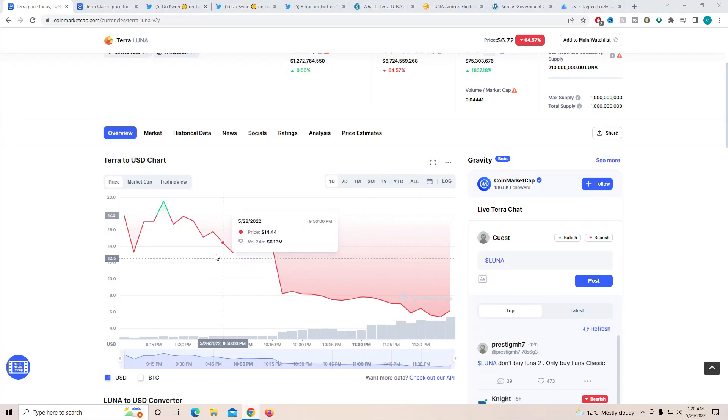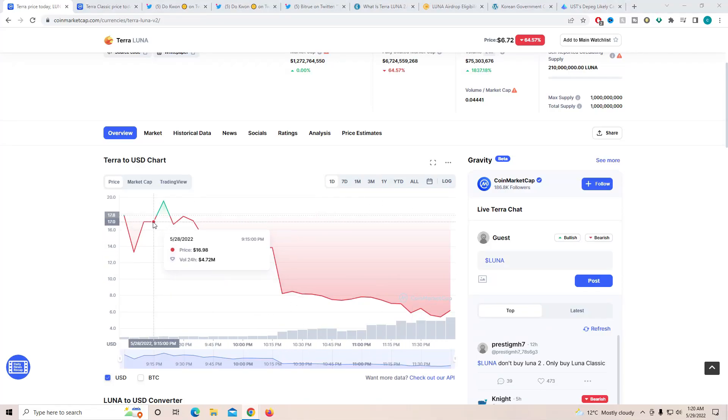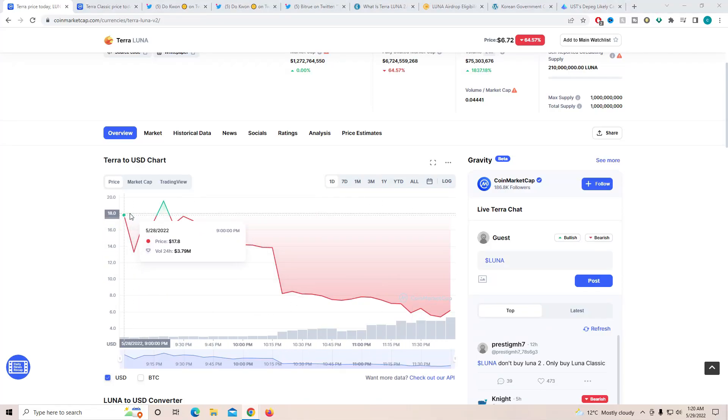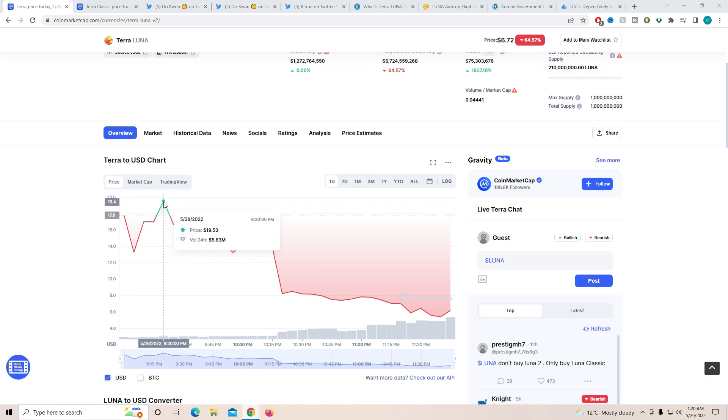Hey guys, welcome back to another video. I hope you guys are having a great day. Today we're going to be talking about Terra Luna.